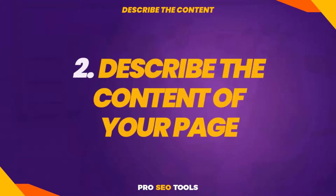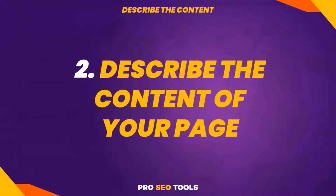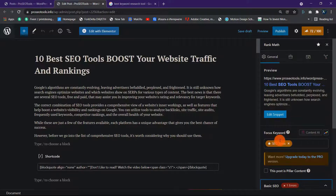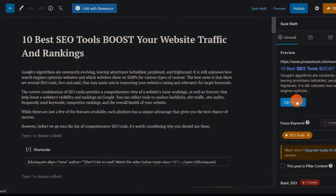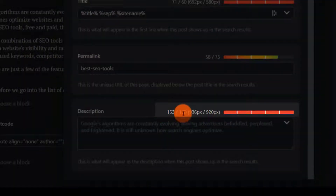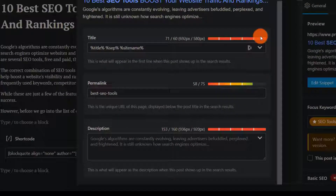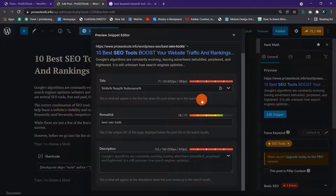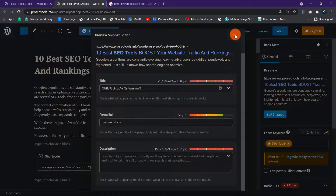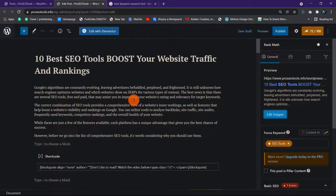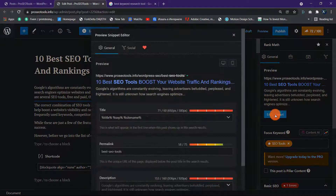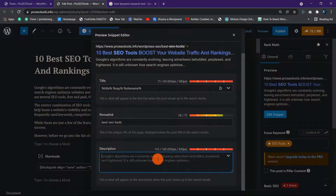2. Describe the content of your page. A decent meta description should accurately explain the content of your page or post. The recommended character limit is 160 characters, which means the most important content should be summarized in around two sentences. Rank Math can assist you in determining the proper length — it displays the number of characters you've used and notifies you if you've exceeded the maximum recommended for your meta description. To edit your meta description, click on the Edit Snippet button, where you can use tags or type in exactly what you want.